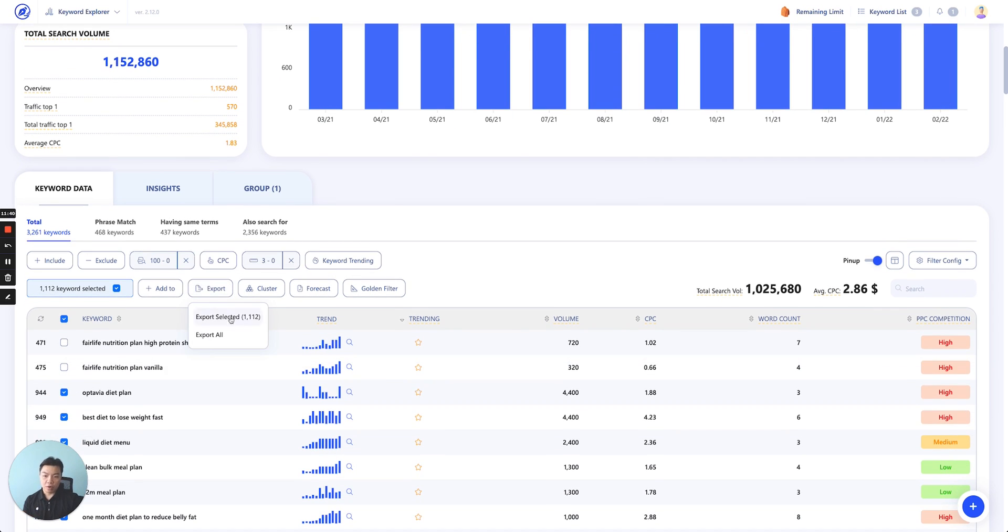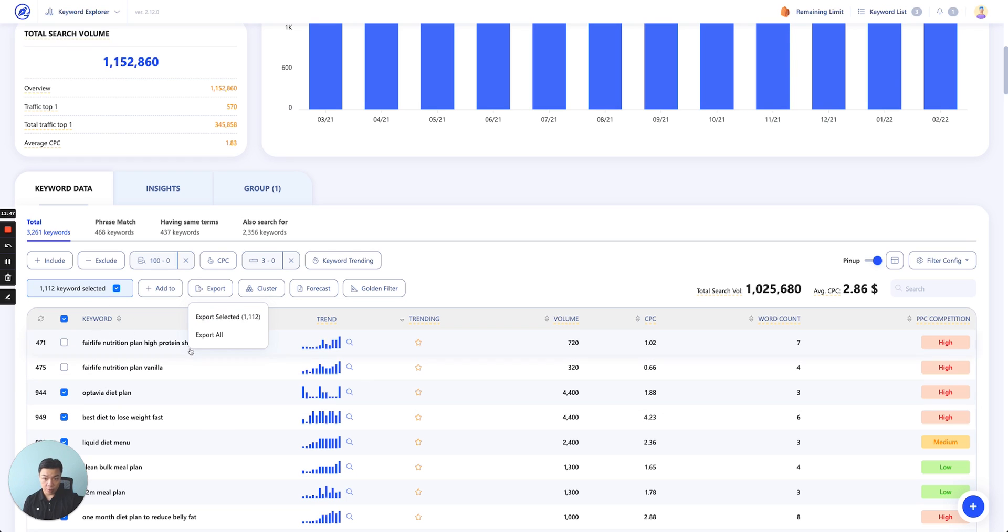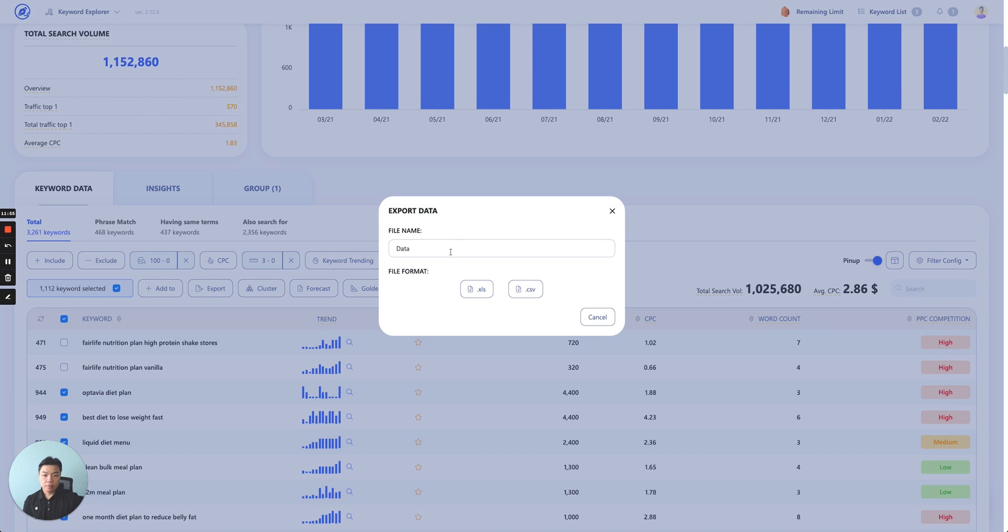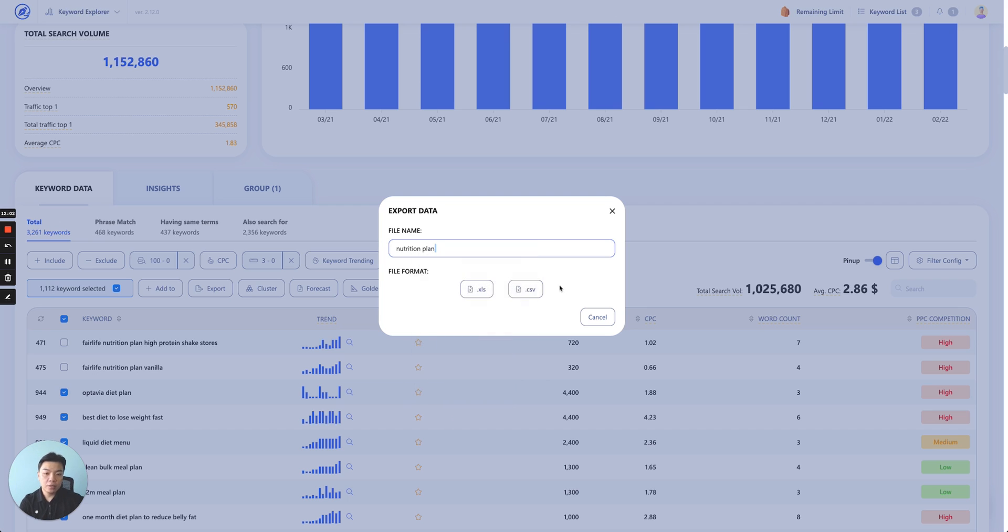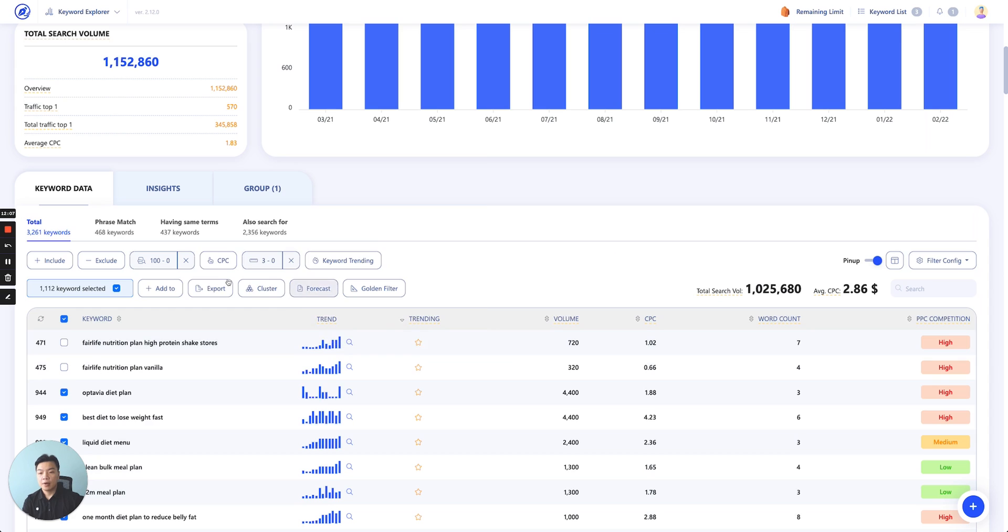Export is self-explanatory. You can export them. You can either export the selected, all the selected keywords after you've done filtering, or you can export all. Let's say you export the selected. It will actually showcase here and you save up the name. And then you can either save them as Excel or CSV file.